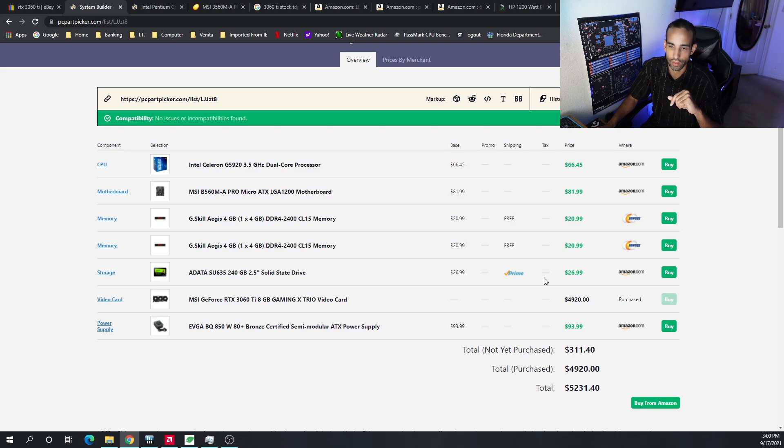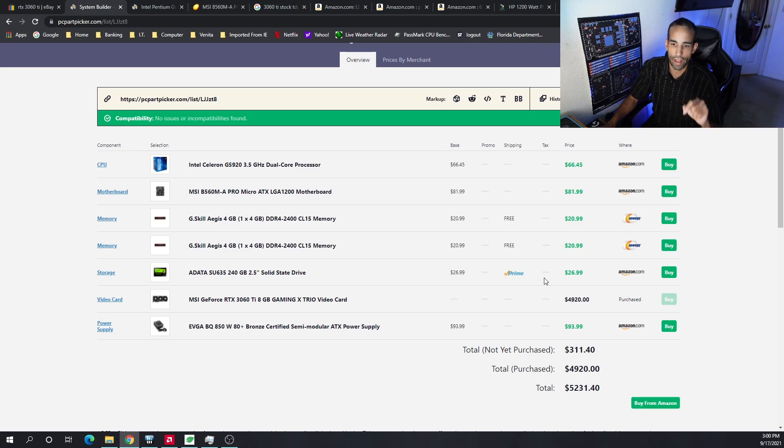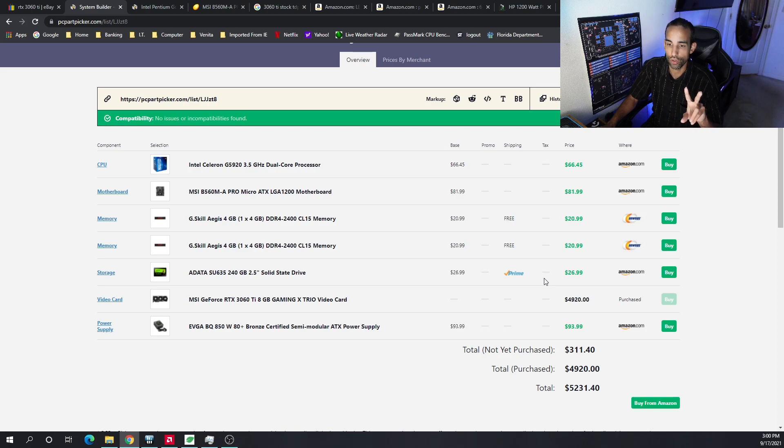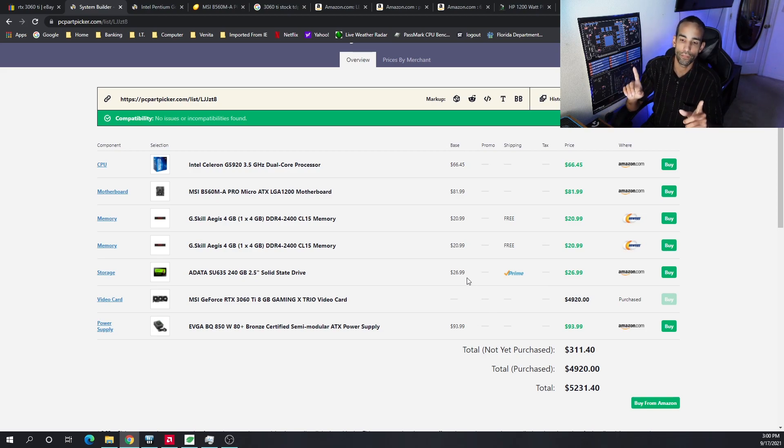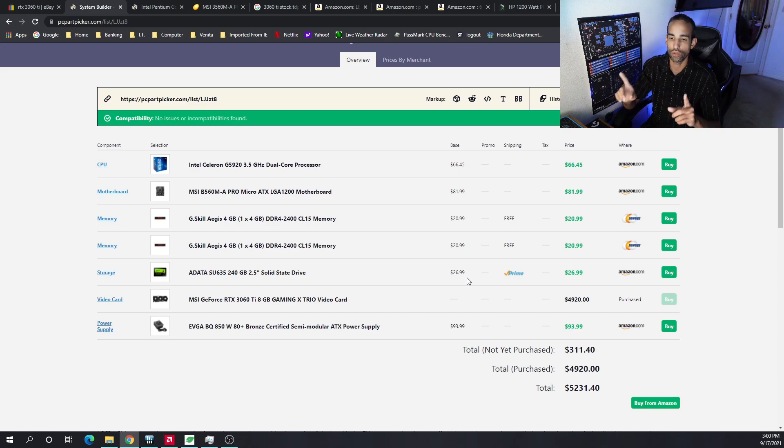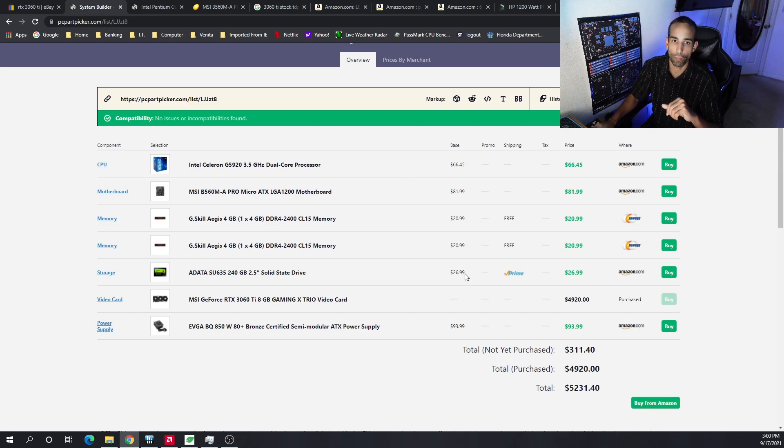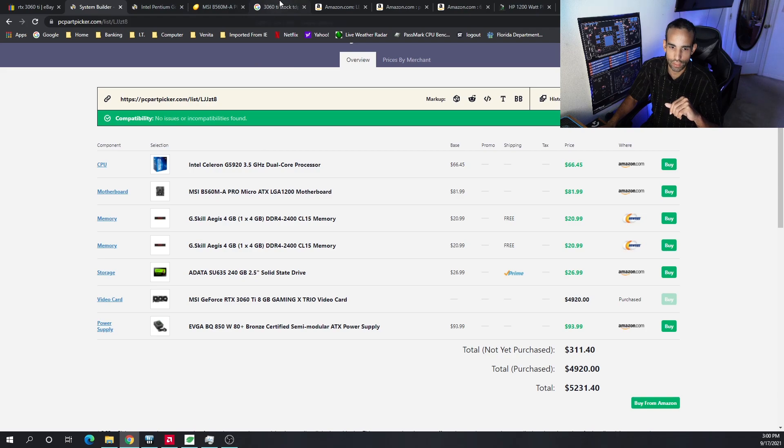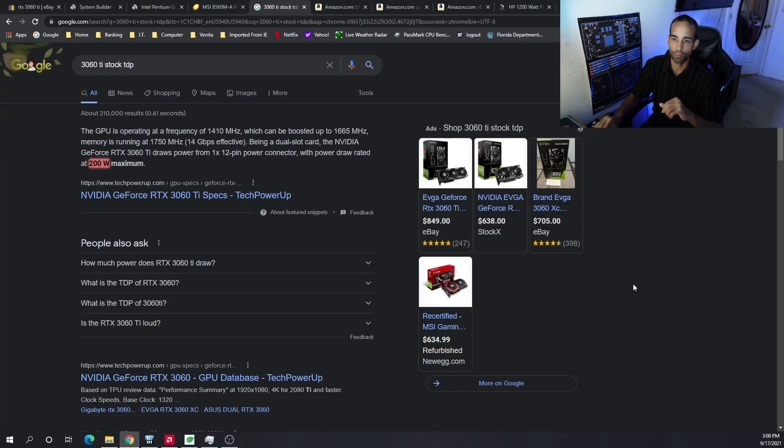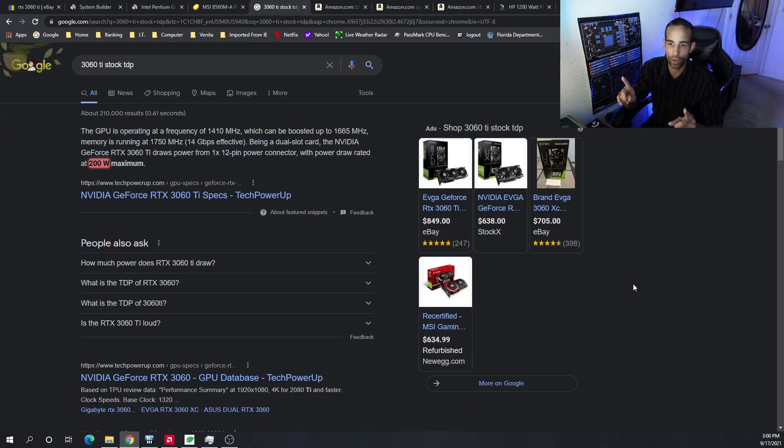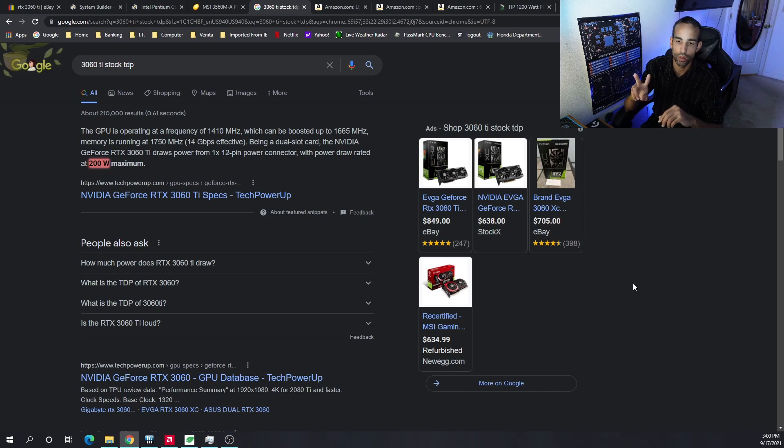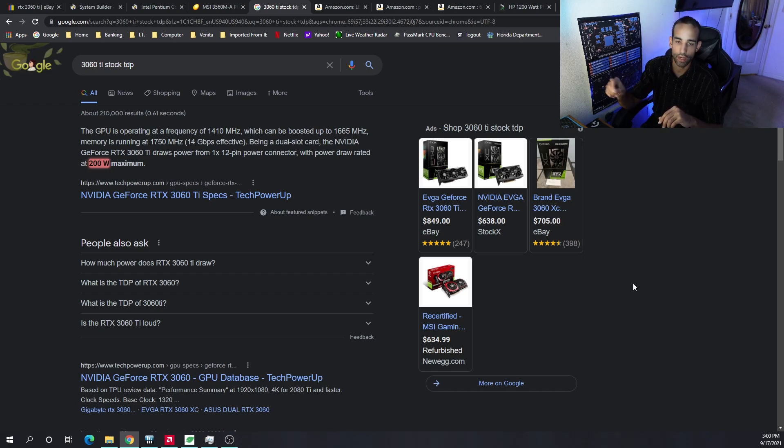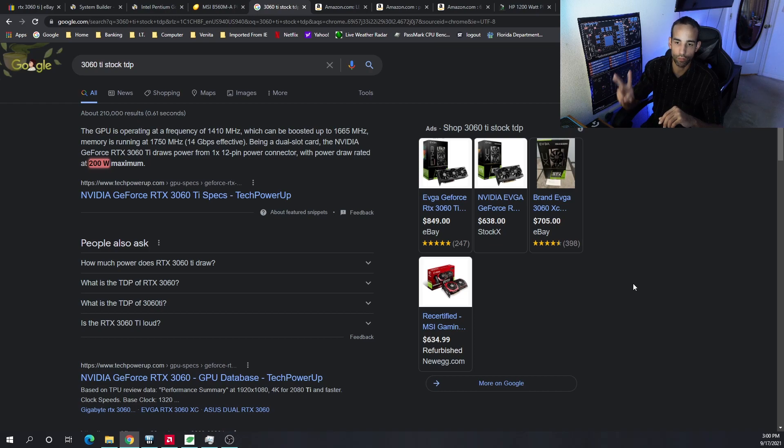Now for the power supply, yes we can go with a non-Gigabyte power supply like the EVGA BQ 850 watts, 80 Plus Bronze certified, semi-modular power supply. It's around $93. You get two of those and have enough, or should have enough, to power your system. Just remember, if you don't have enough strands—each GPU strand or power strand can only run so many watts through that one strand.